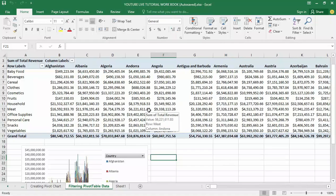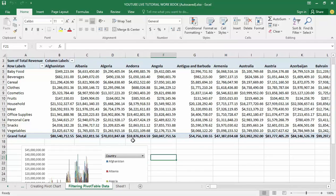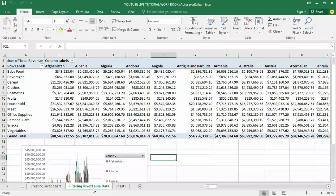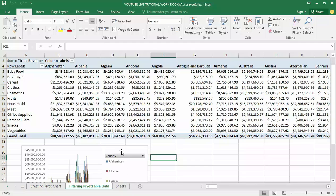Today we are moving into another feature of Microsoft Excel's pivot table called filtering pivot table data. In my previous video tutorial we were able to summarize this pivot table from over 10,000 plus records.